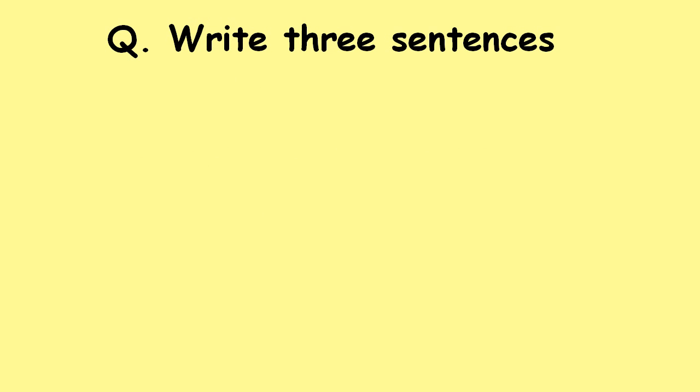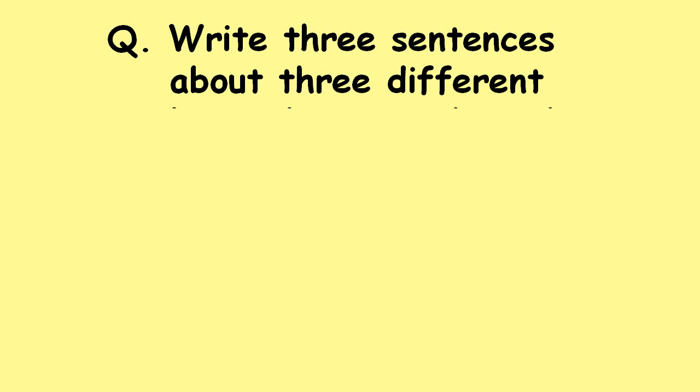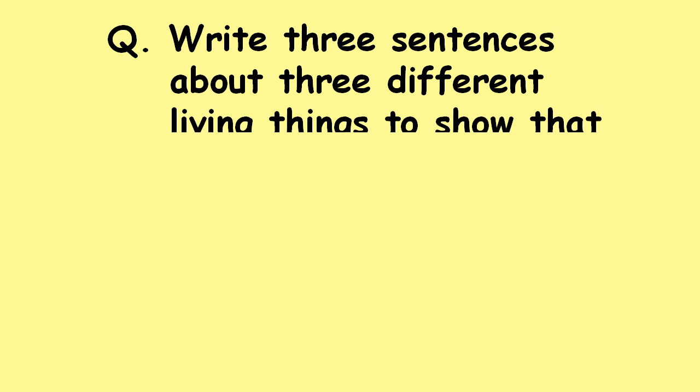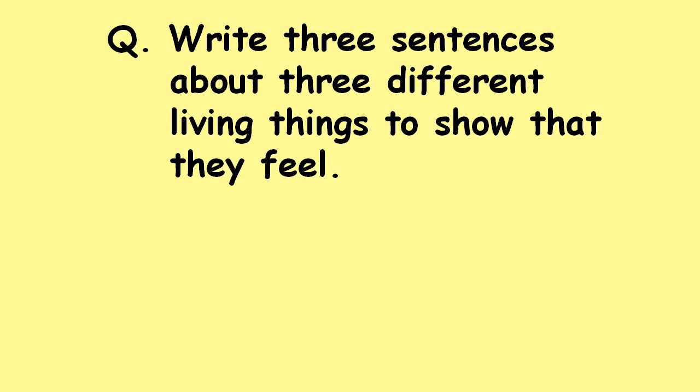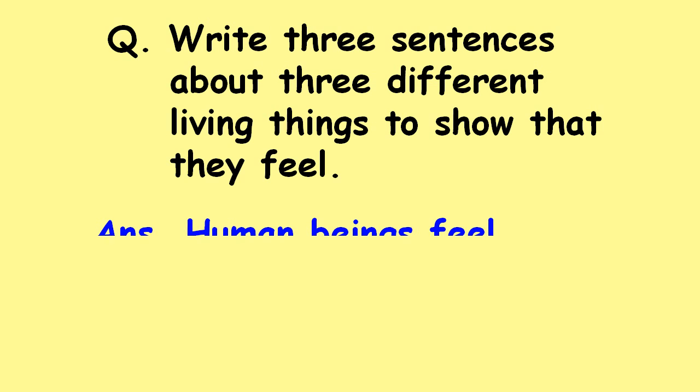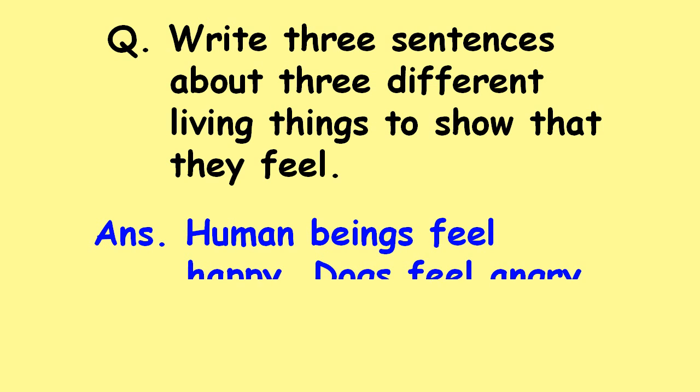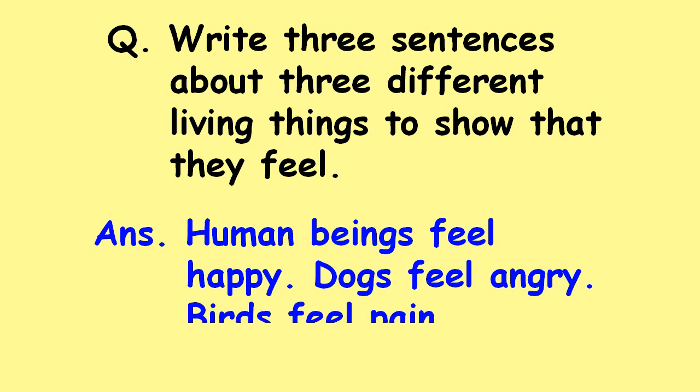Write three sentences about three different living things to show that they feel. Human beings feel happy, dogs feel angry, birds feel pain.